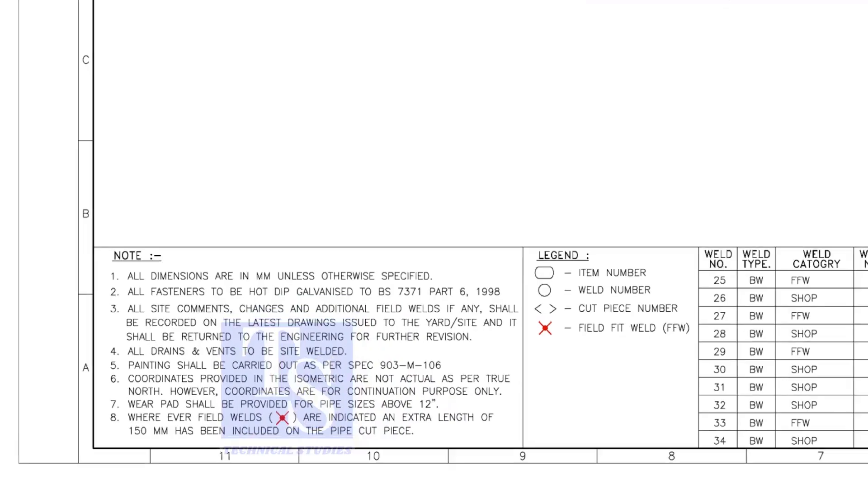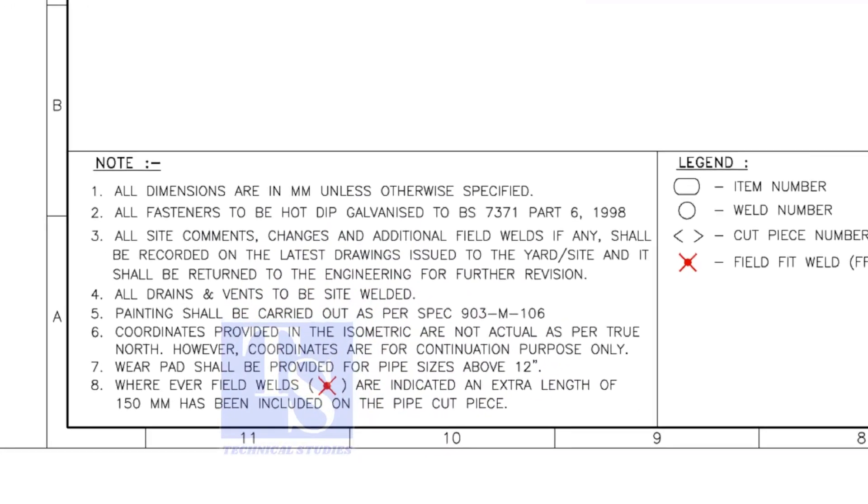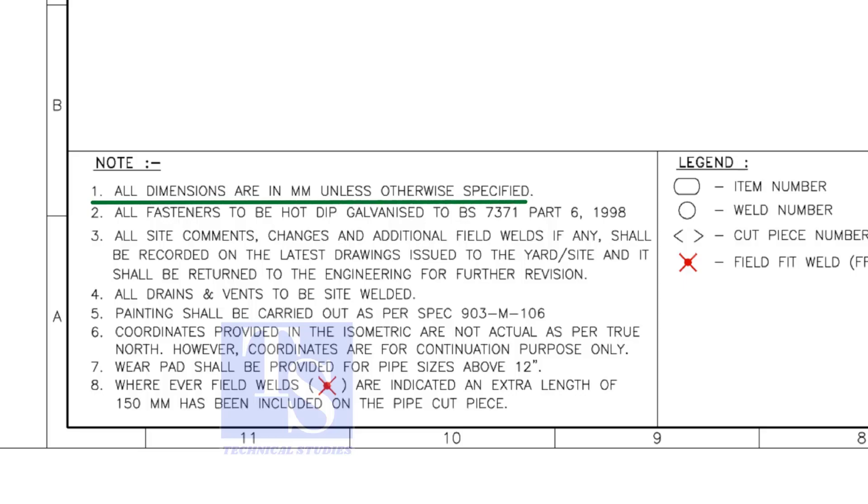Let us go through the descriptions. You are supposed to read all the notes. If you don't understand, don't hesitate to ask your superiors. Here, I will read the relevant descriptions only. All dimensions are in millimeter.